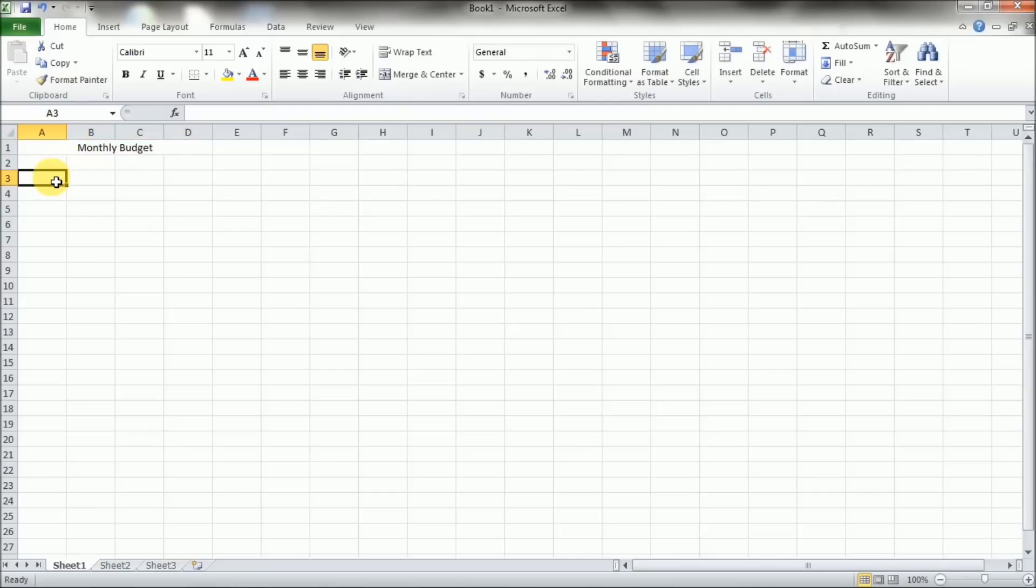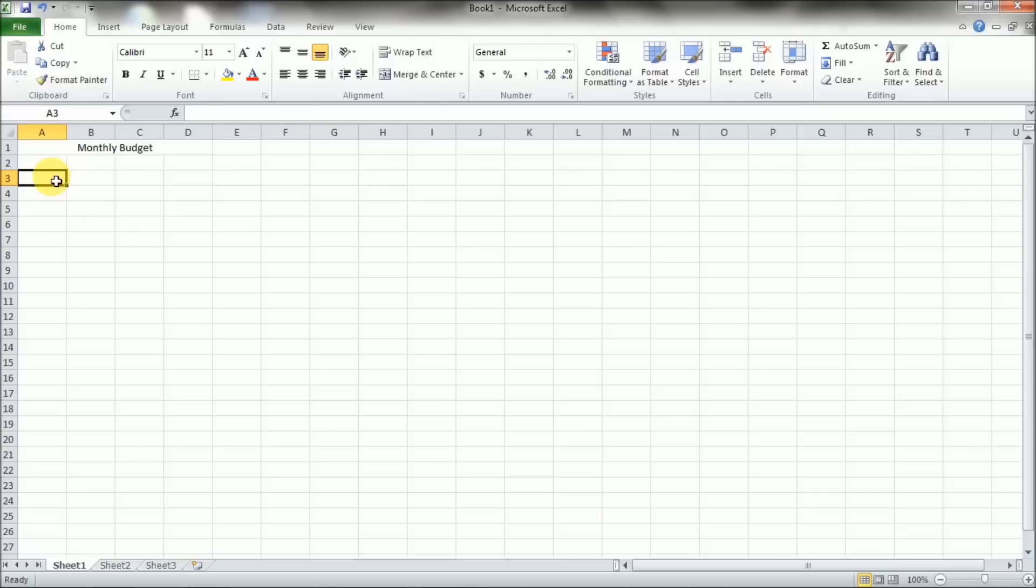And then what you need to do is give your different columns some headers. You can't rename the A, B, C, and D. Those have to stay the way they are because they're needed by the system. But you can name the columns up here. So what you're going to do is start off by naming, we'll call it the bill name.